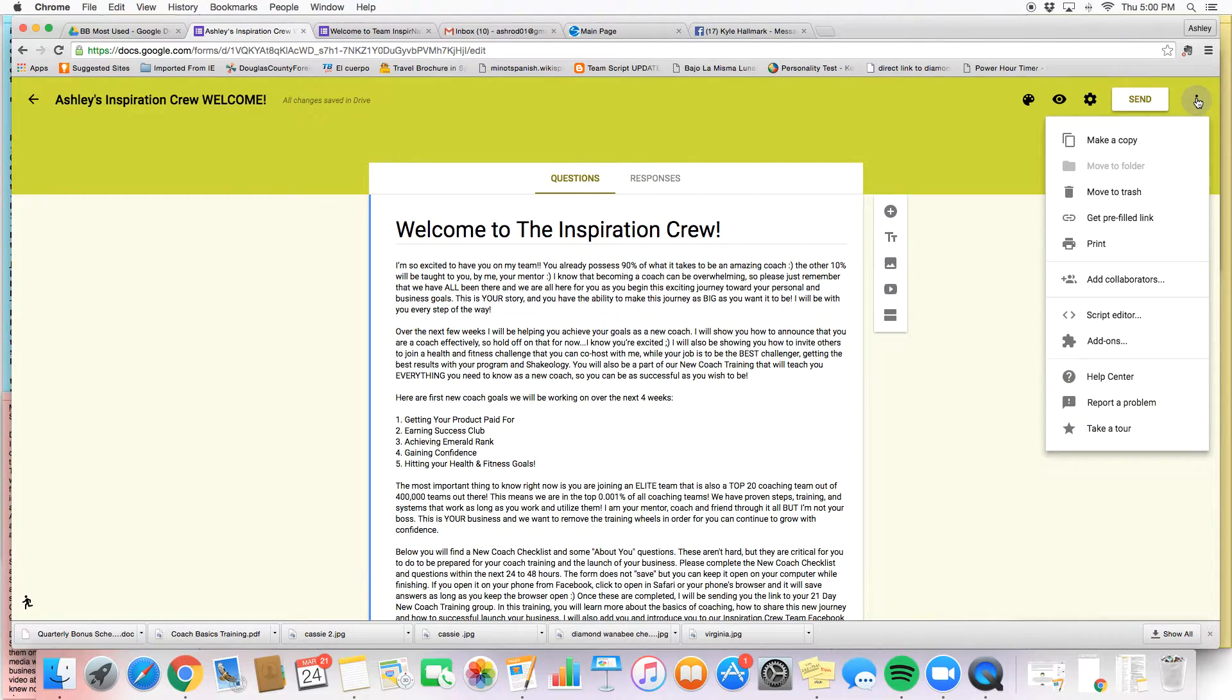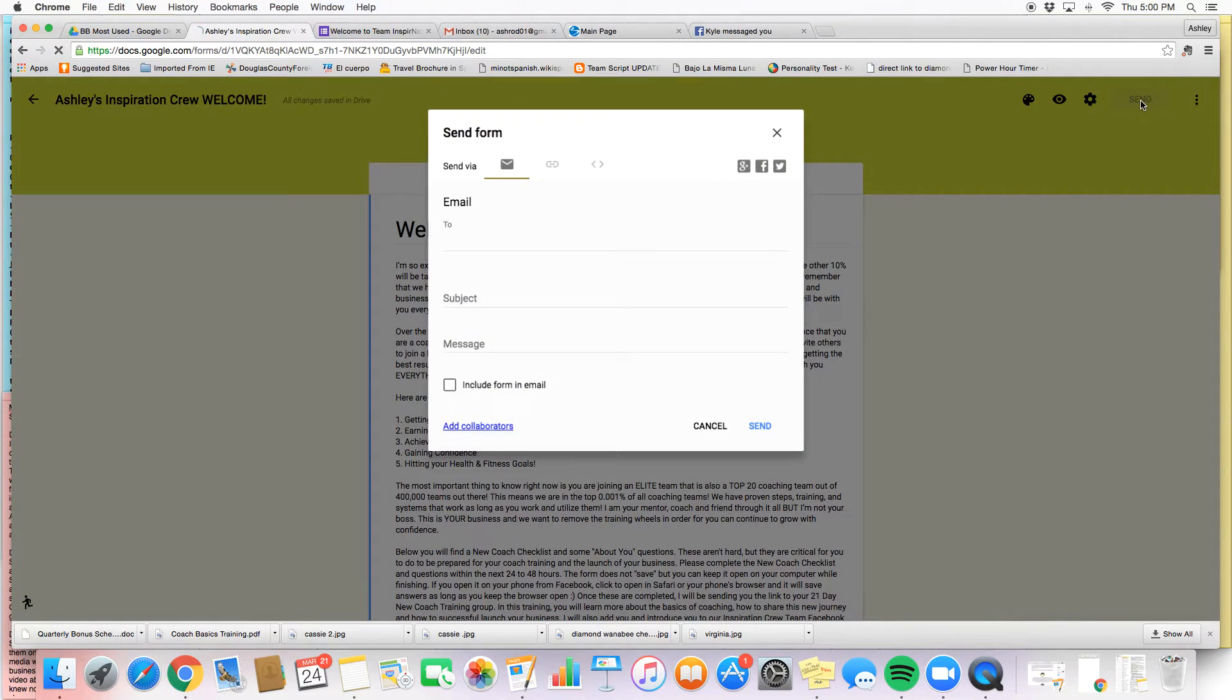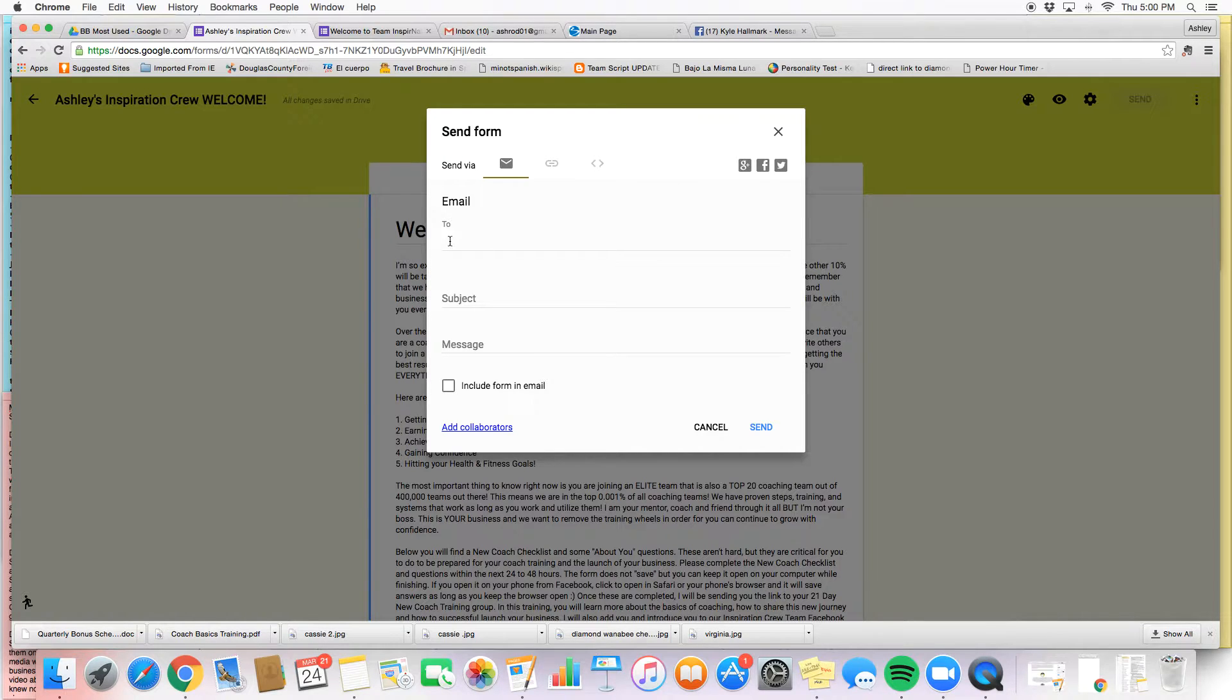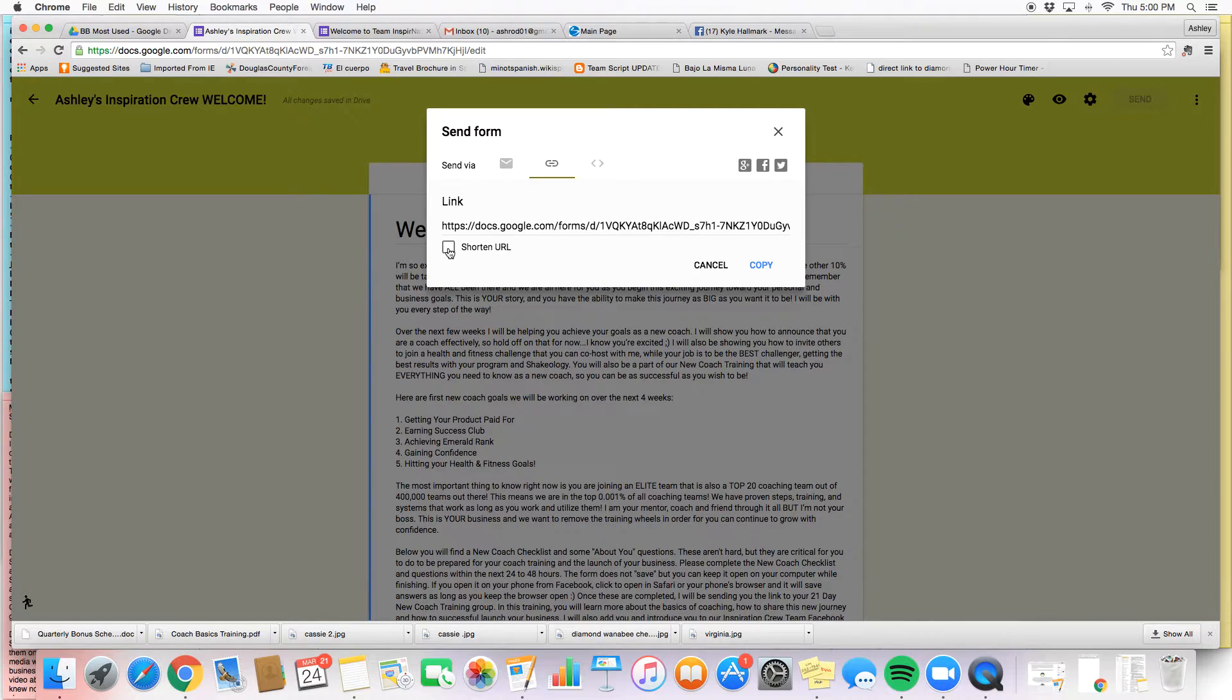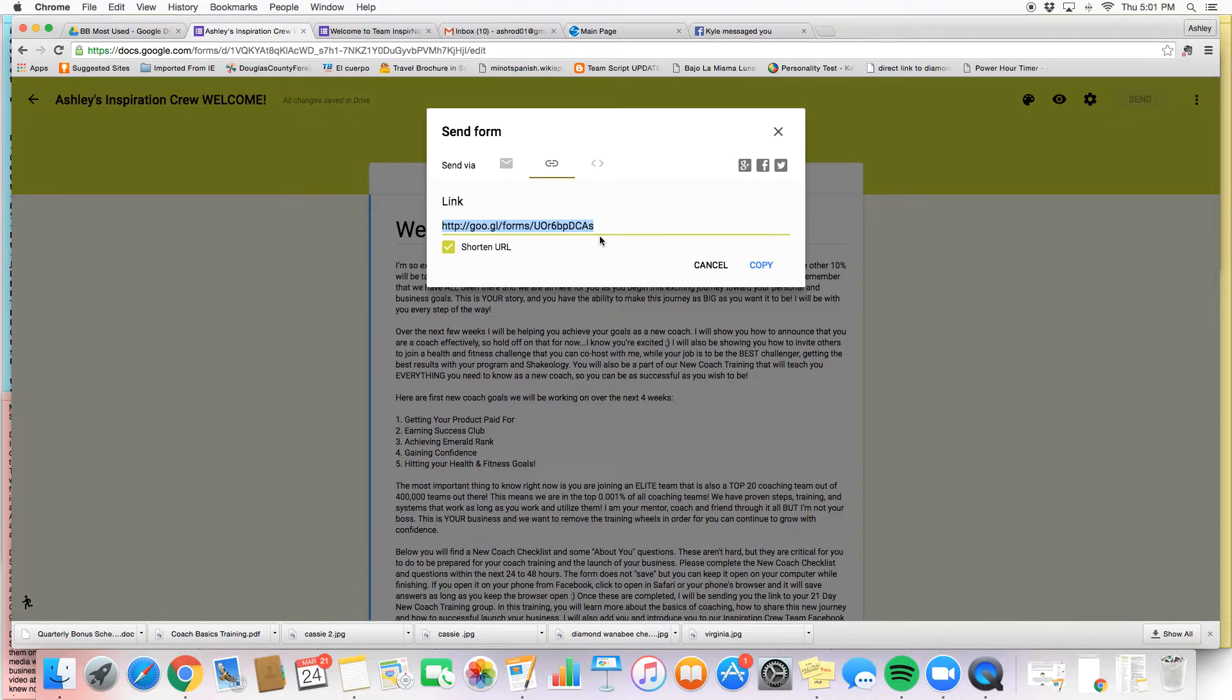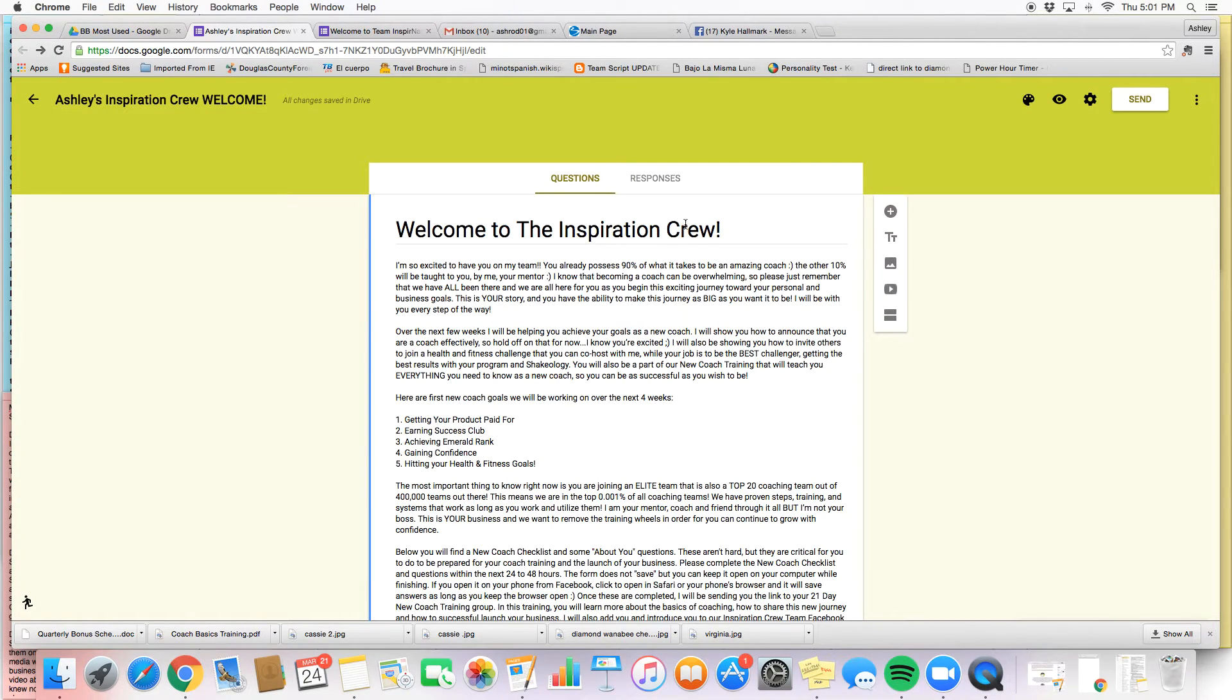Now a couple other things, if you want to, oh sorry, we're going to go to send. This is how you send a form. So up here, if you want to send it via email, this is how you would do it, or you can include it as an attachment. Now what I normally do is I click this link here and I click shorten URL, and I copy this. This is what I send to my new coaches, and this automatically opens it up to be the form that they would fill out for my new coaches.